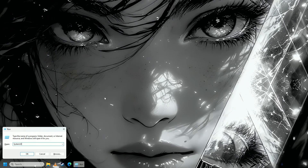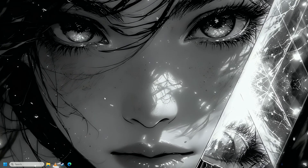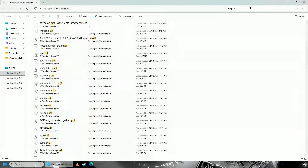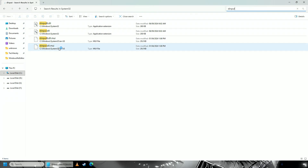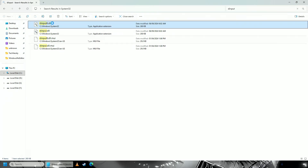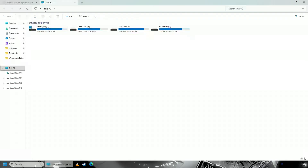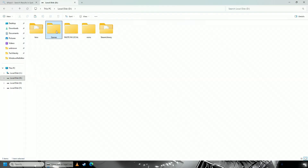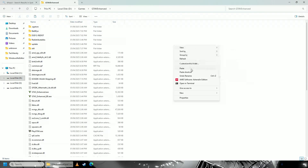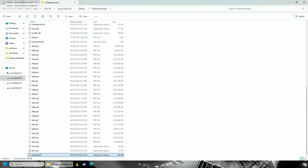Type 'System32' and navigate to that folder. Here, find and copy the file 'input8.dll'. Then go into your GTA 5 directory and paste this file there.